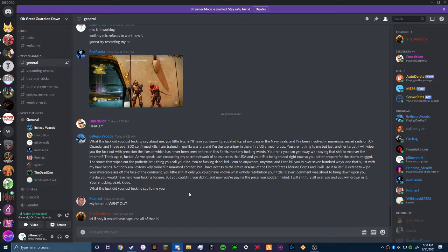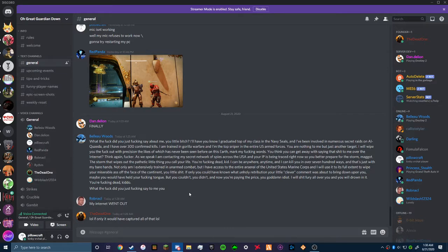I just need to keep that on file for any time anybody says anything to me. Hey Woods, how was your day? DM. What the fuck did you just say about me?